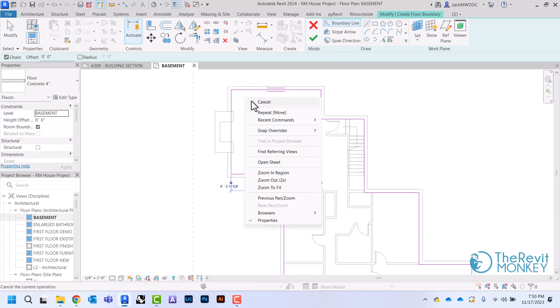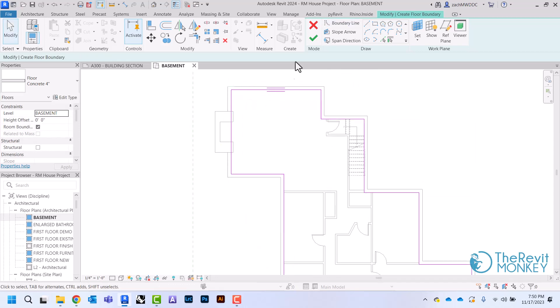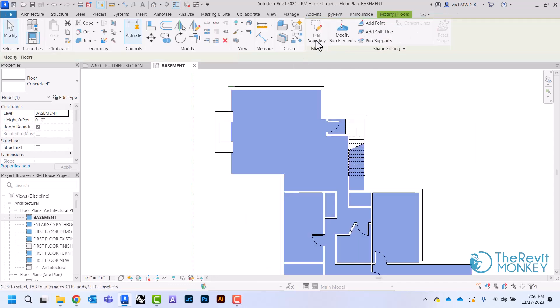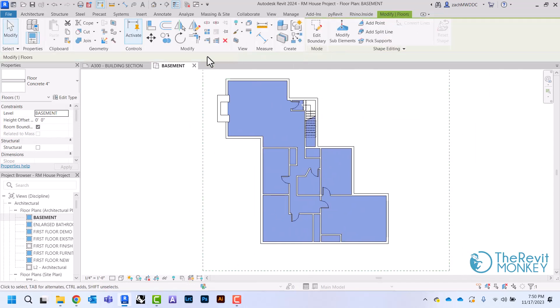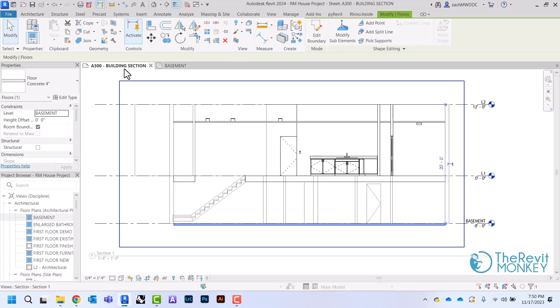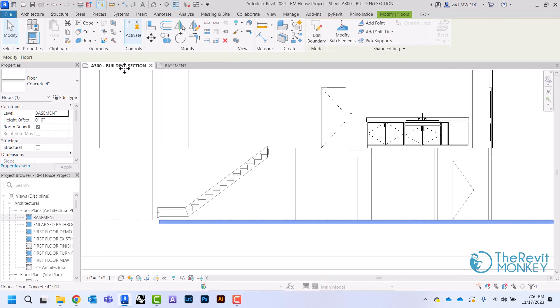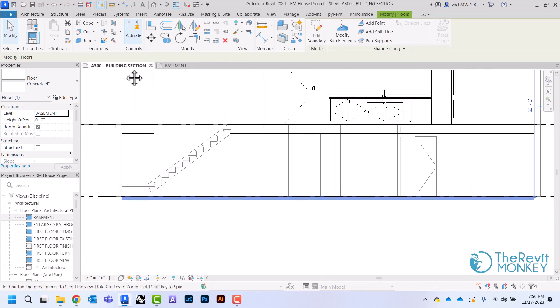And then once I have that completed, I'm going to go ahead and hit my green check mark, and that's going to give me my basement floor. And if I come back to my section, you'll now see that I have floor right here.